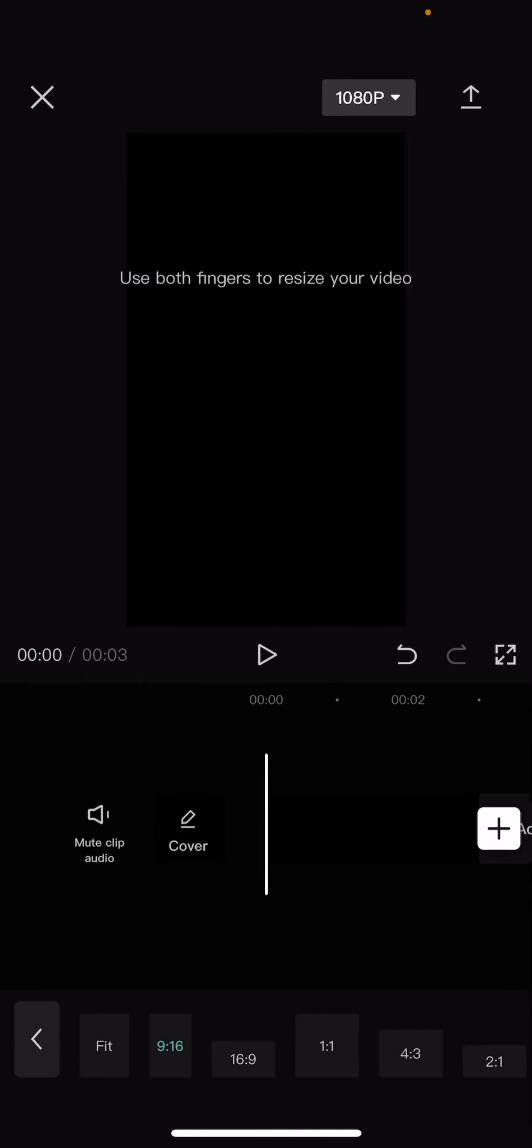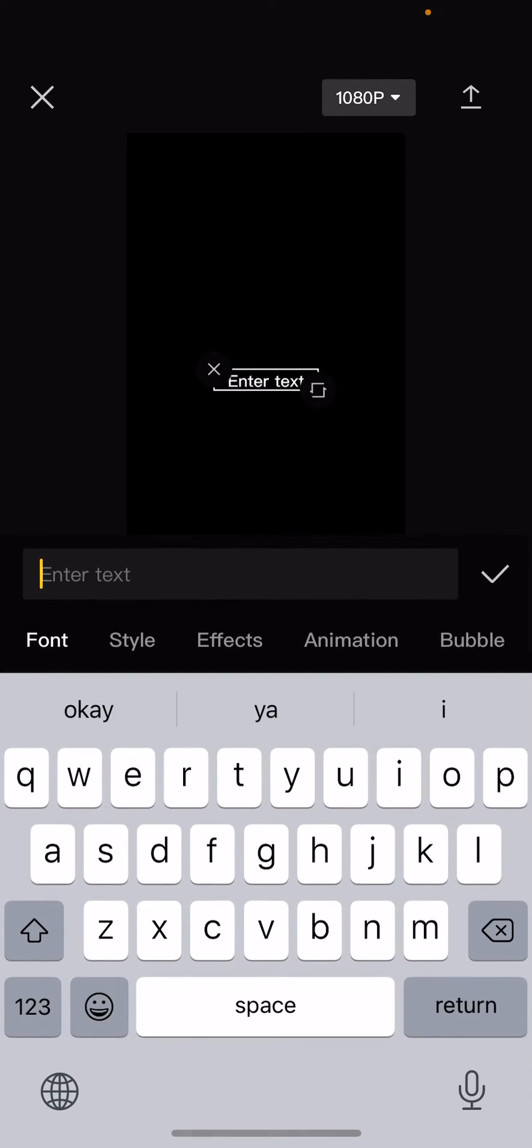And then I'm going to go to text, or you can choose like stickers. Actually, I'm just going to do text for this one, add text.